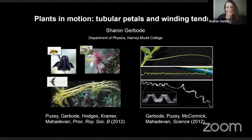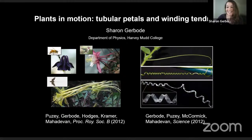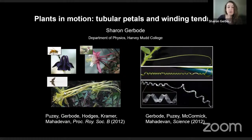Thank you very much. I'm delighted to be here. I'm a physicist by training, but this work has brought me to the intersection of many different fields — working with computer scientists, mathematicians, and biologists. I'll talk about two projects about geometry and shape change in plants: the first about columbine flowers, and the second about cucumber tendrils.